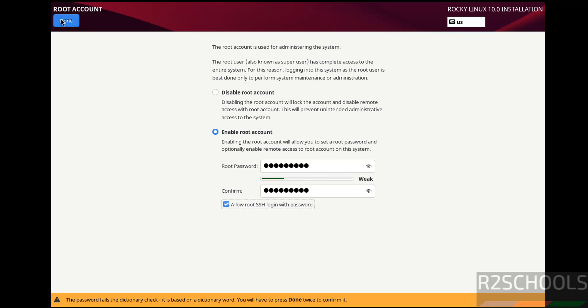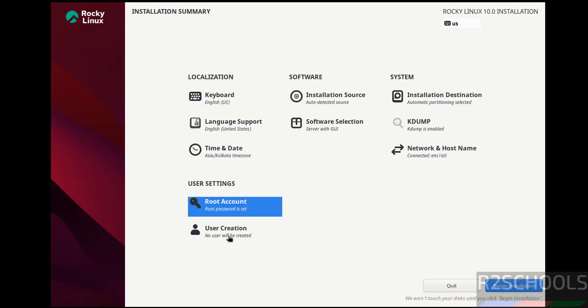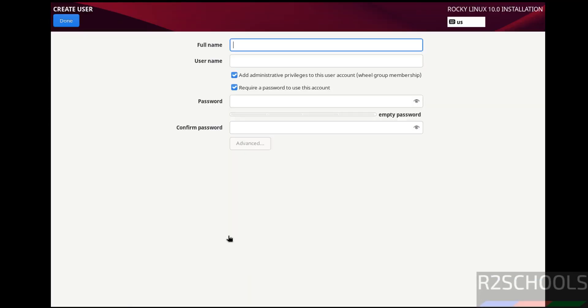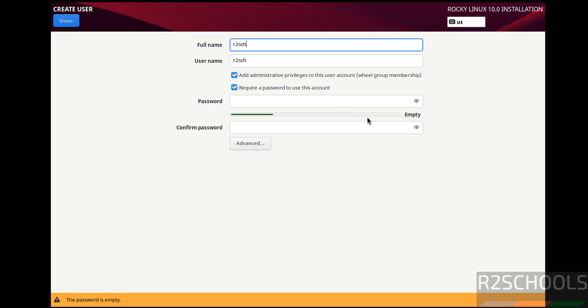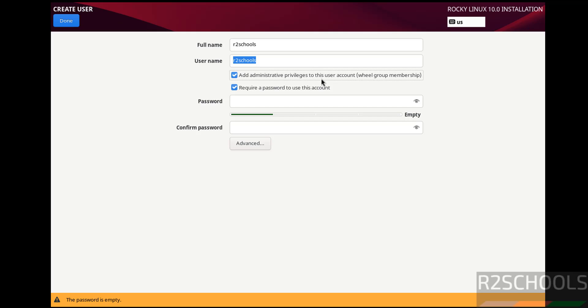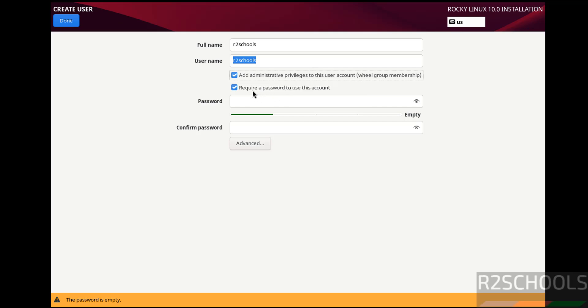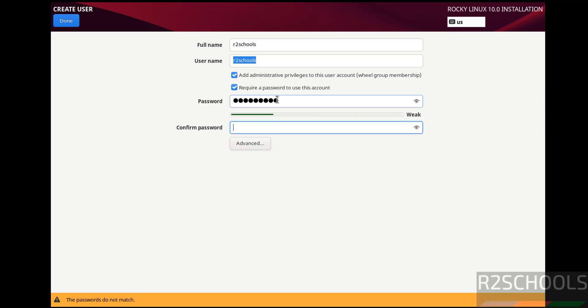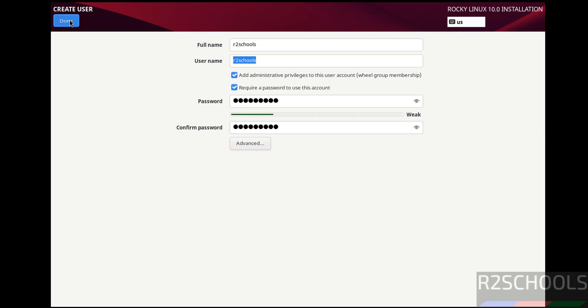Then User Creation. I'm giving user full name as R2Schools. This is the username. Then add administrative privileges to this user account. Require password to use this account. Provide the password, confirm the same, then click on Done.